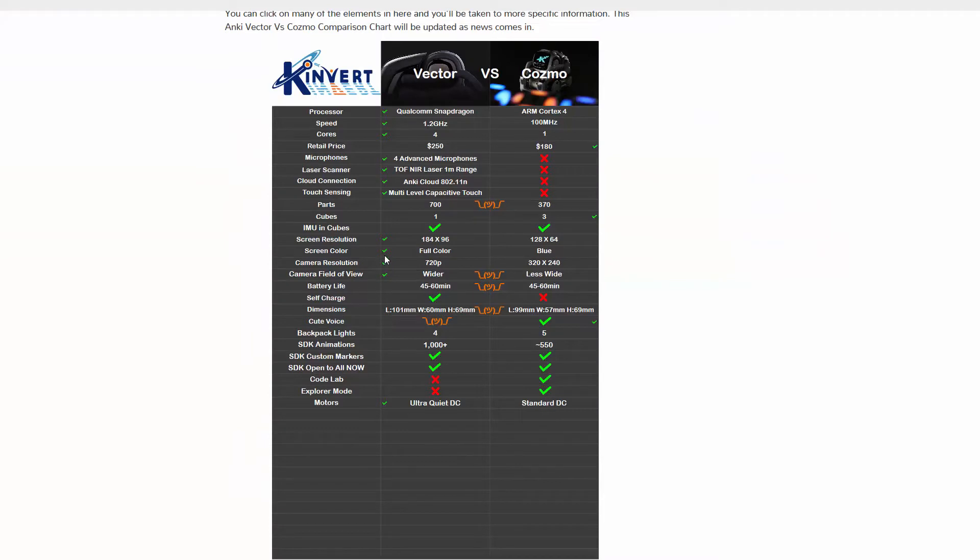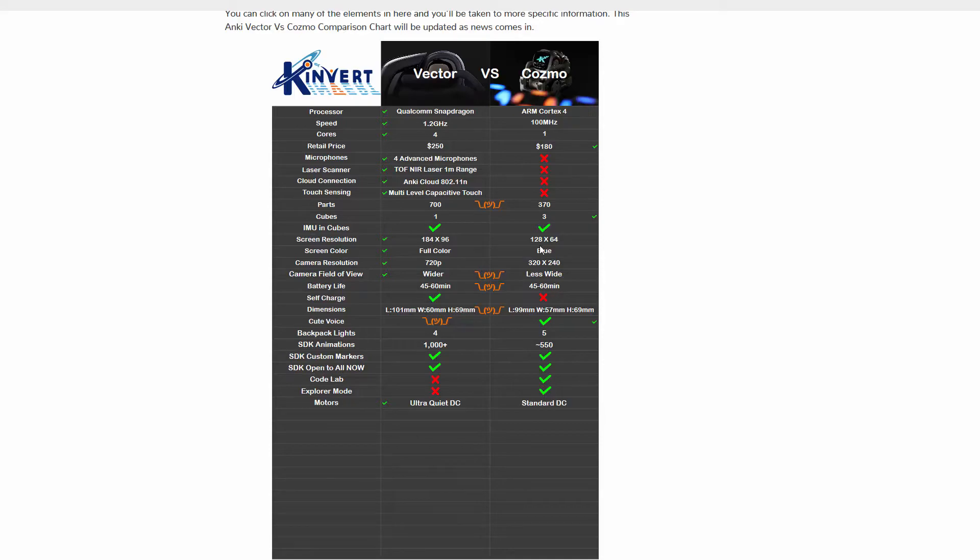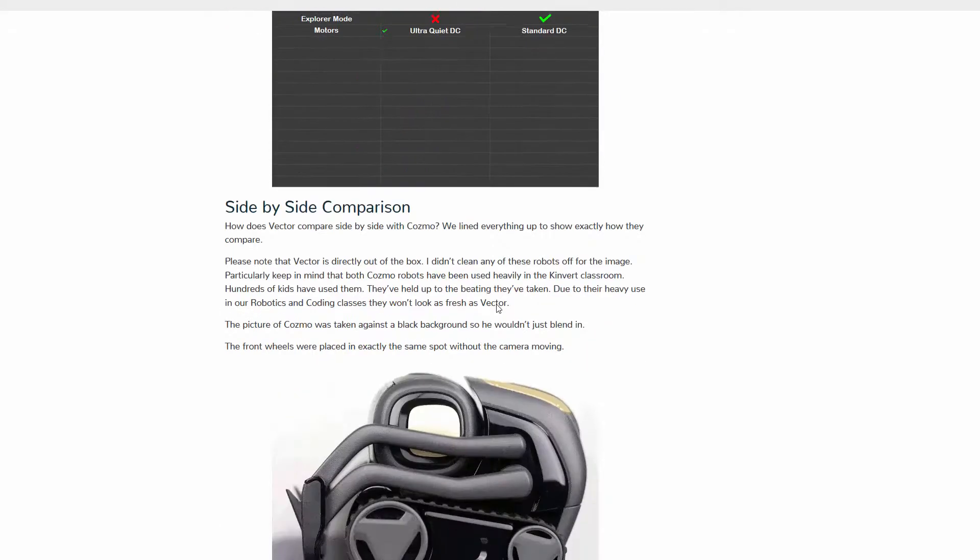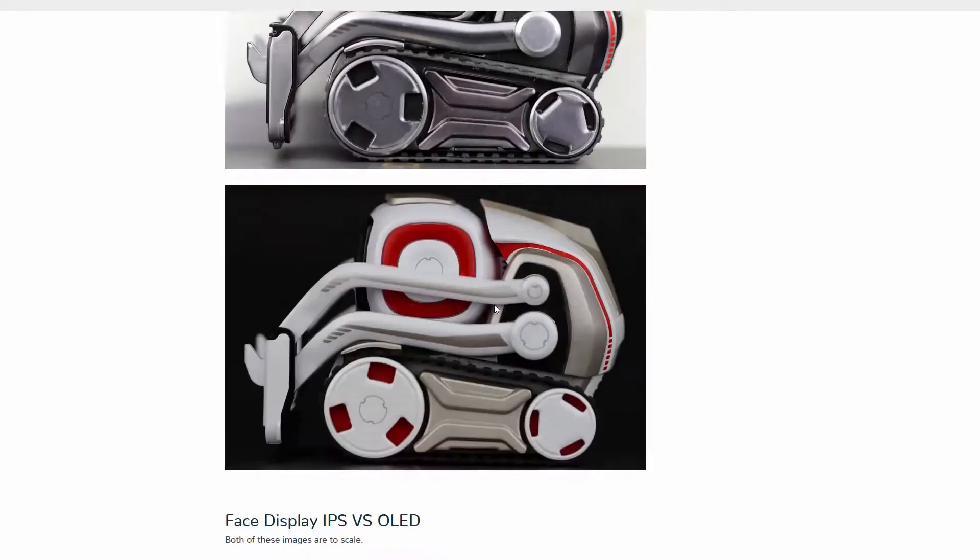The screen resolution for Vector is 184 by 96, while Cosmo's is 128 by 64. So, you're getting more resolution with Vector.